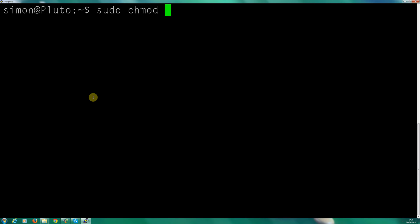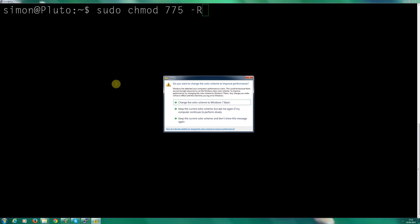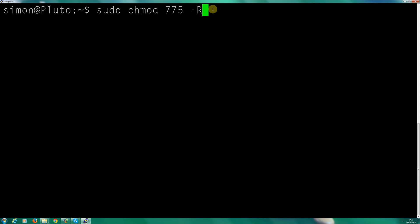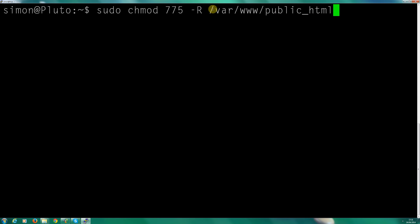At the moment it's 755 and we want to change it to 775. We want to make that recursive, so we add hyphen capital R, then type /var/www. If you have other accounts, remember to do various sites — you may have something like xant.co.uk. I'll give the whole permission to all of my sites.